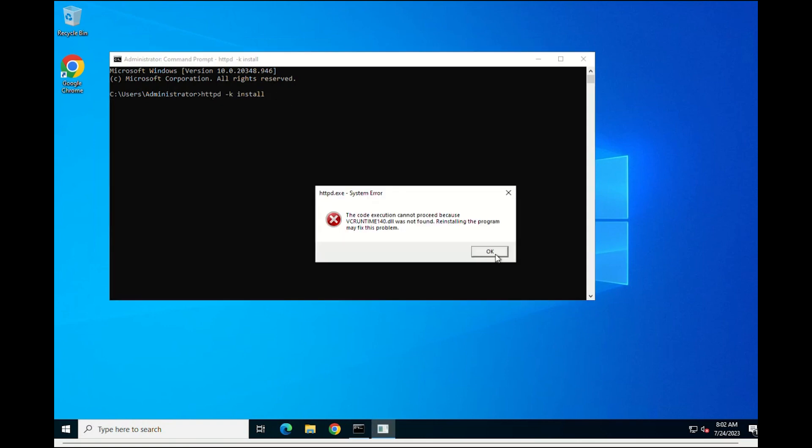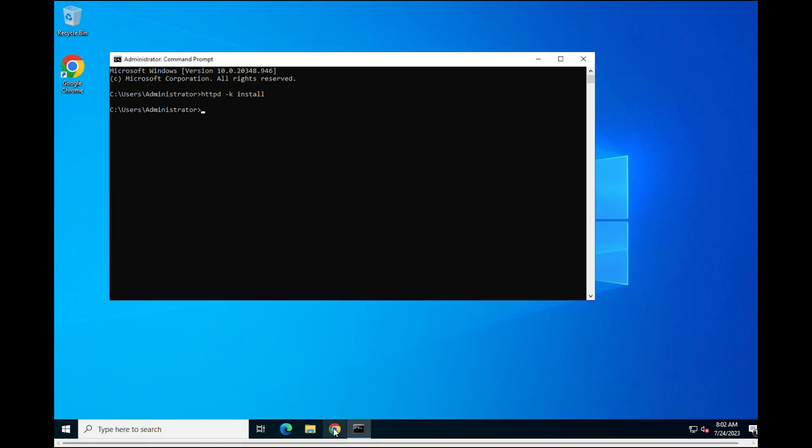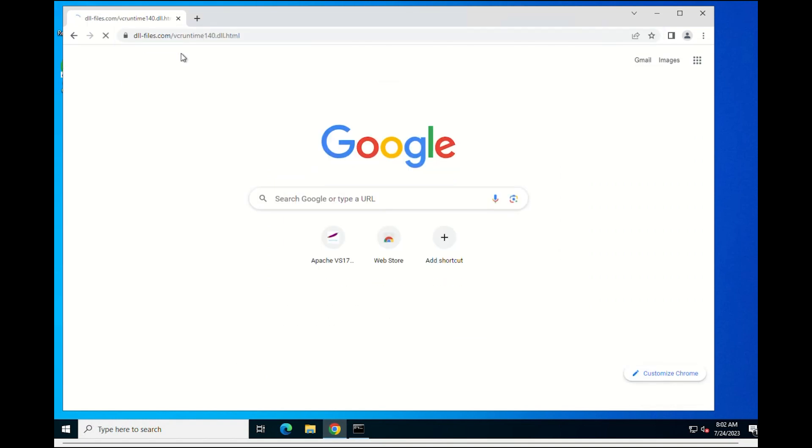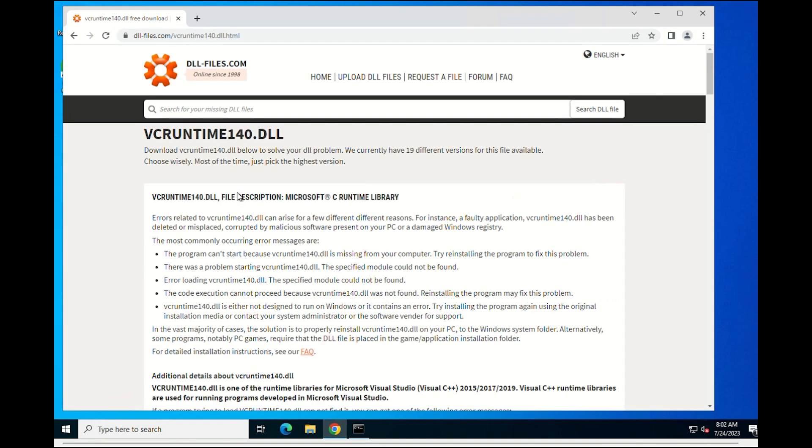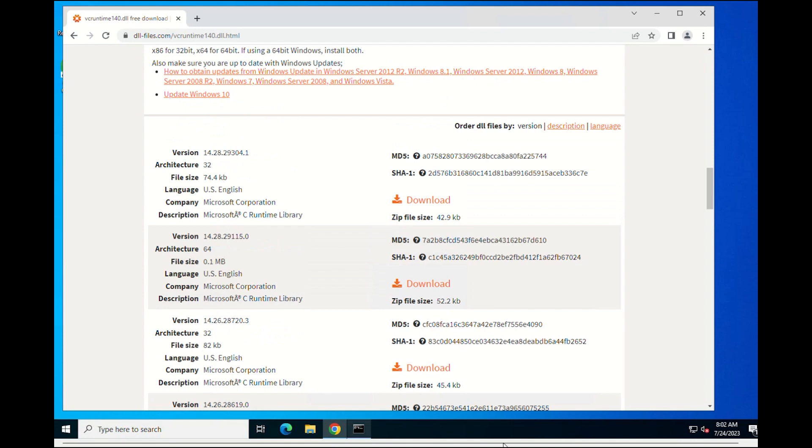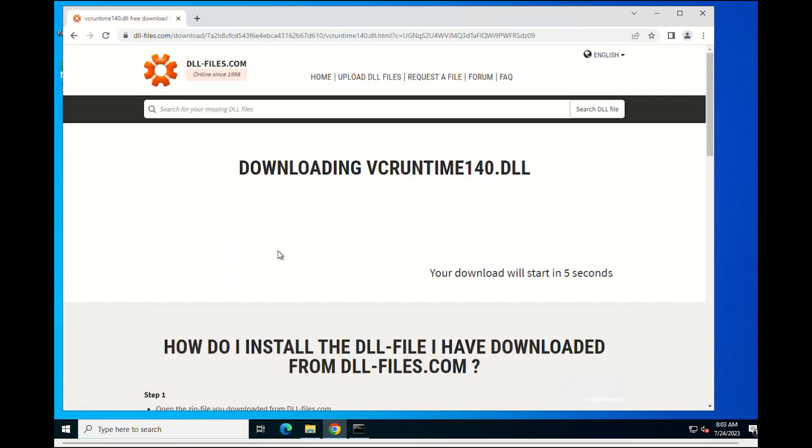You could encounter this error message when running the install command. To fix this problem, first go to the DLL files home page. Find and download the file that matches the 32-bit or 64-bit version of your computer and download it.